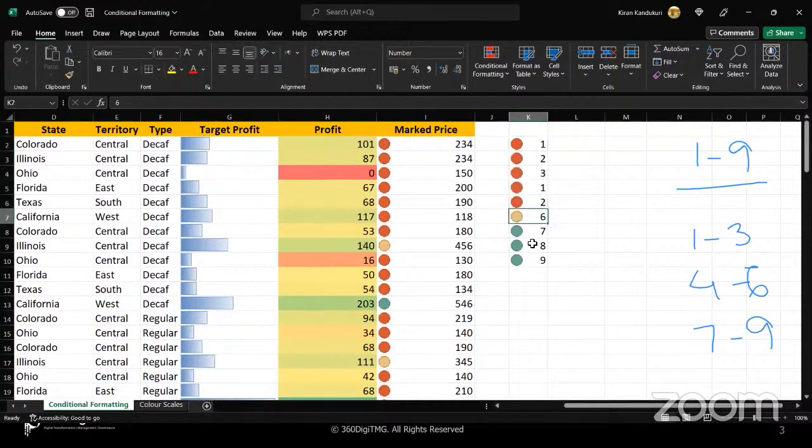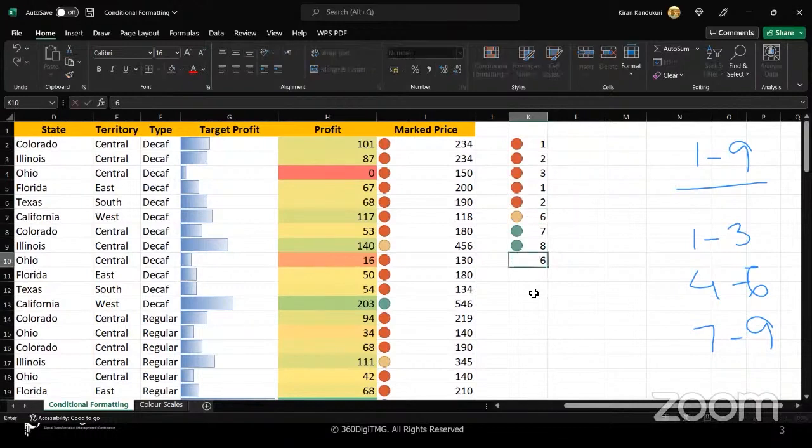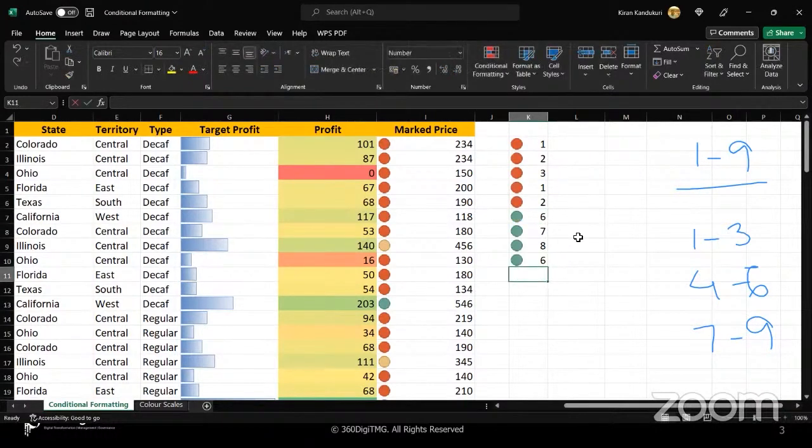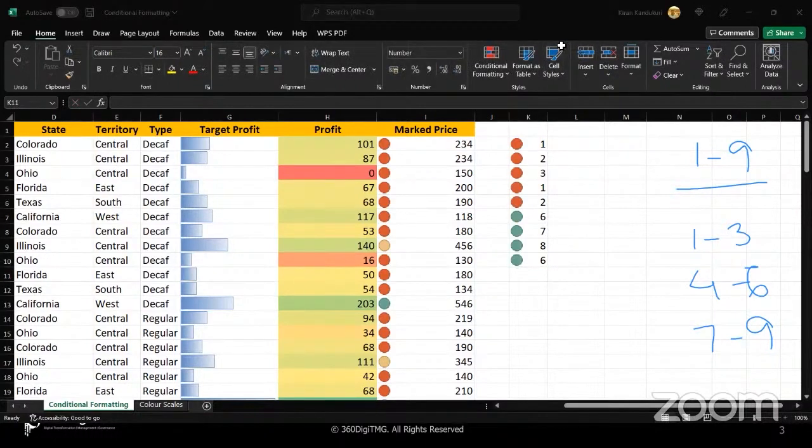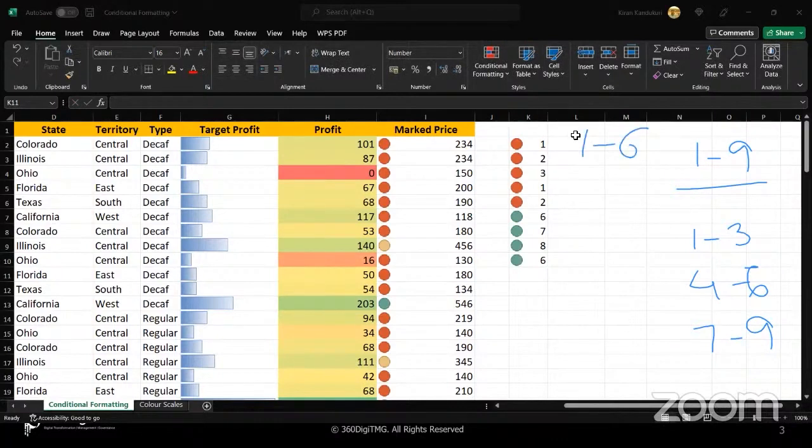So if I change this, if I change the final number itself, let's say this is only six, then what will happen? Everything will change accordingly. Because now the range that I'm dealing with is not one to nine. Now the range that I'm dealing with is one to six.